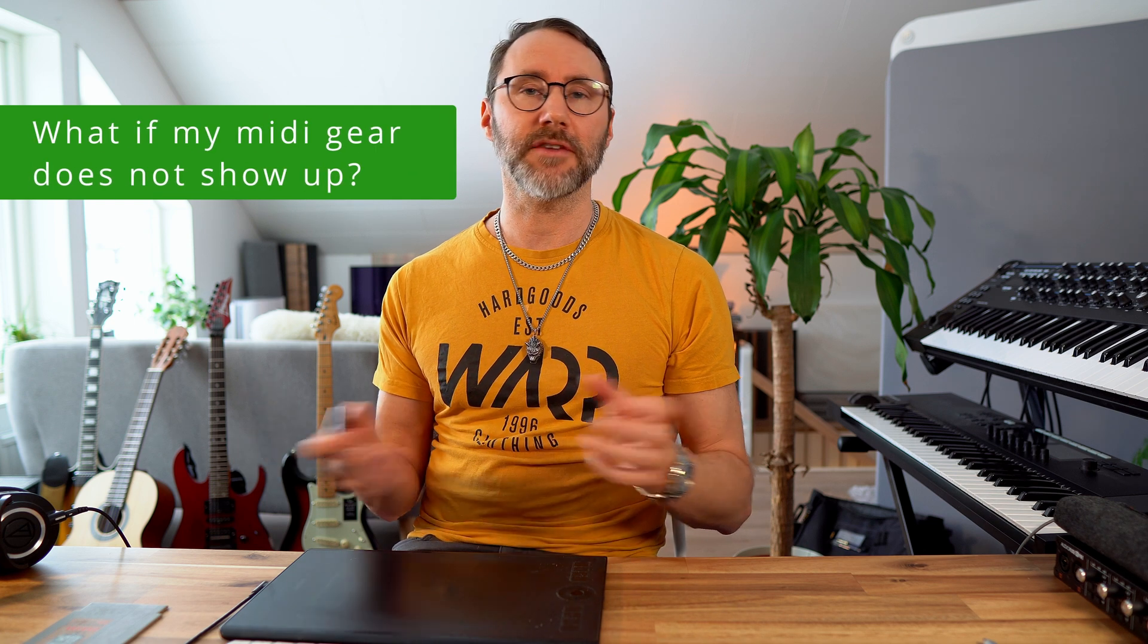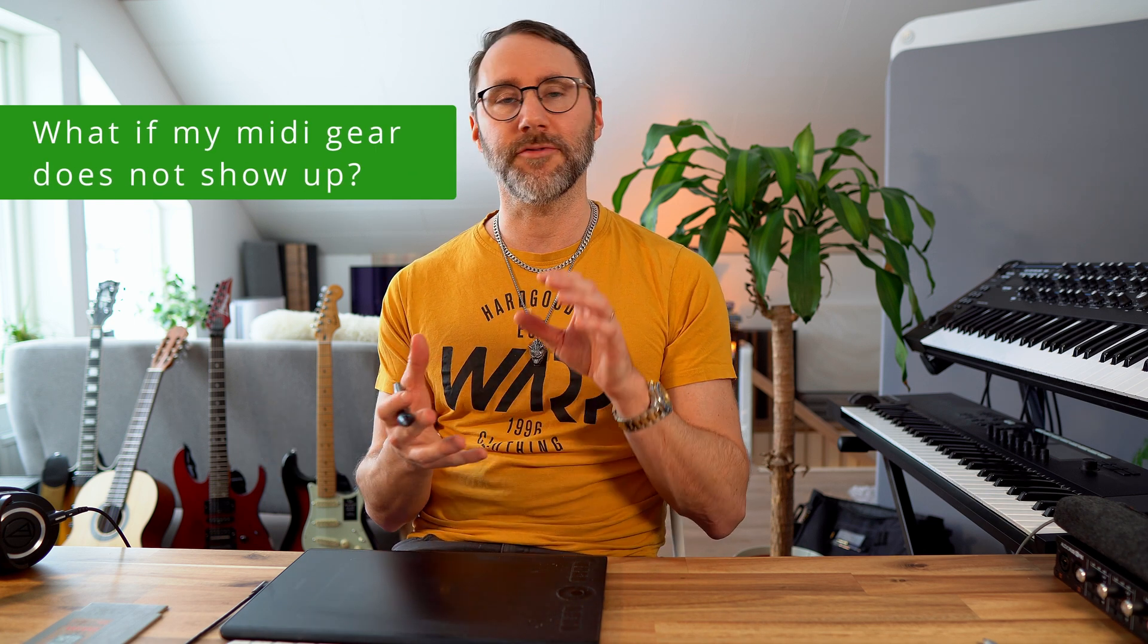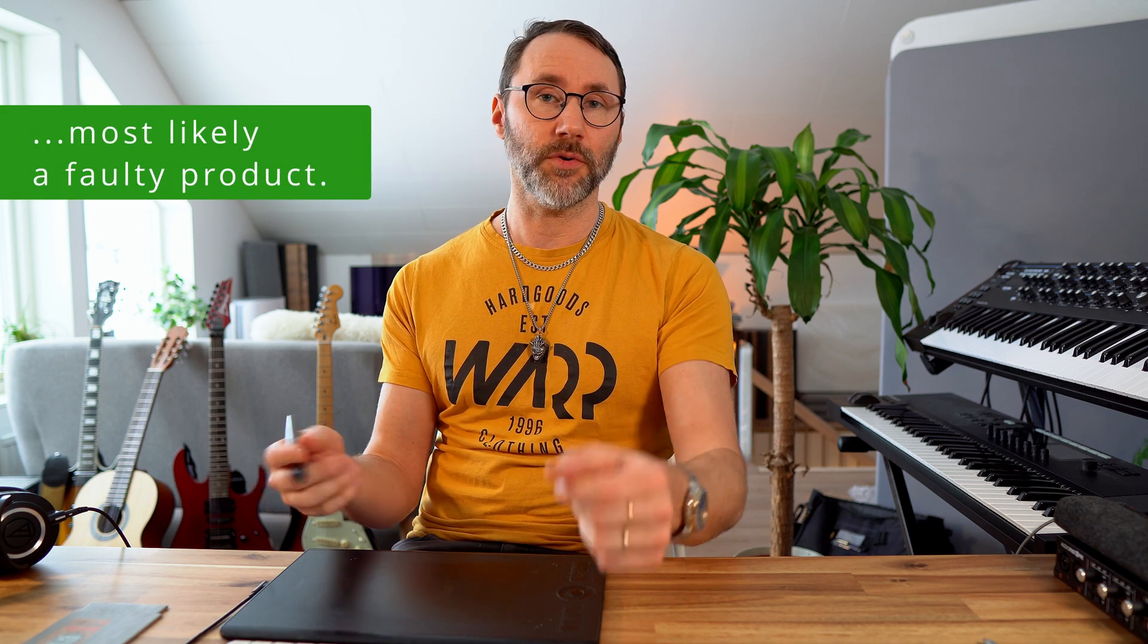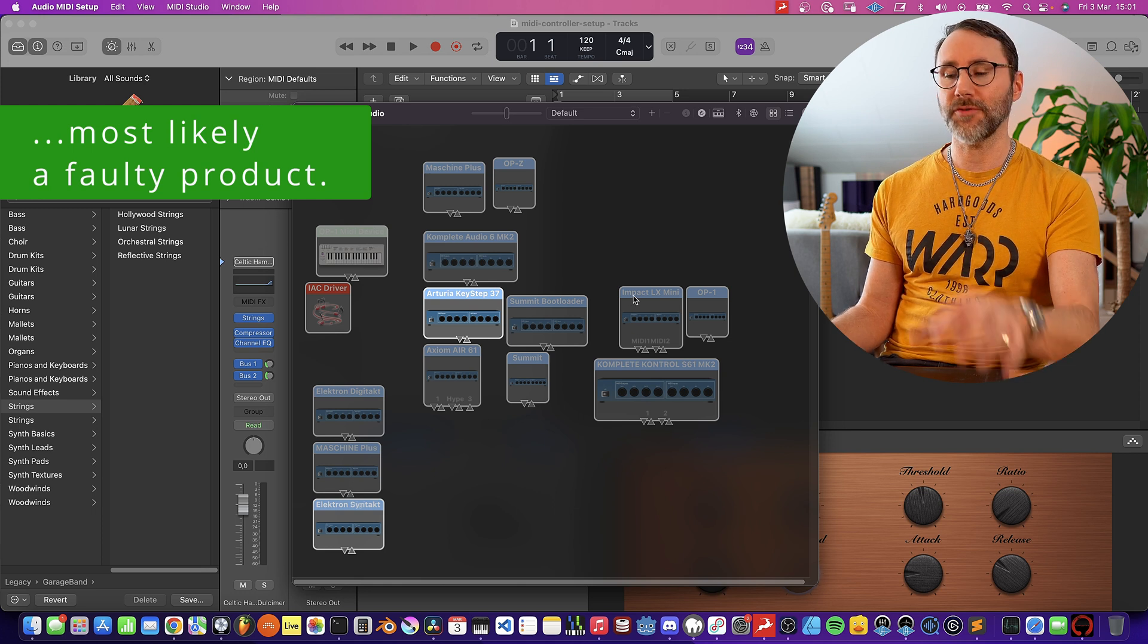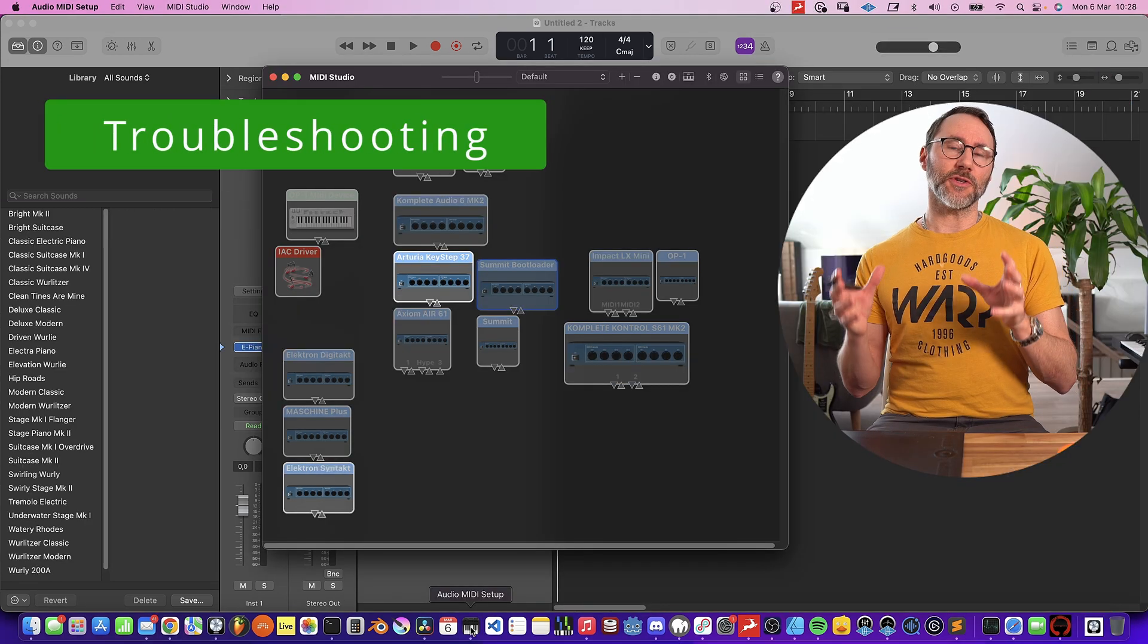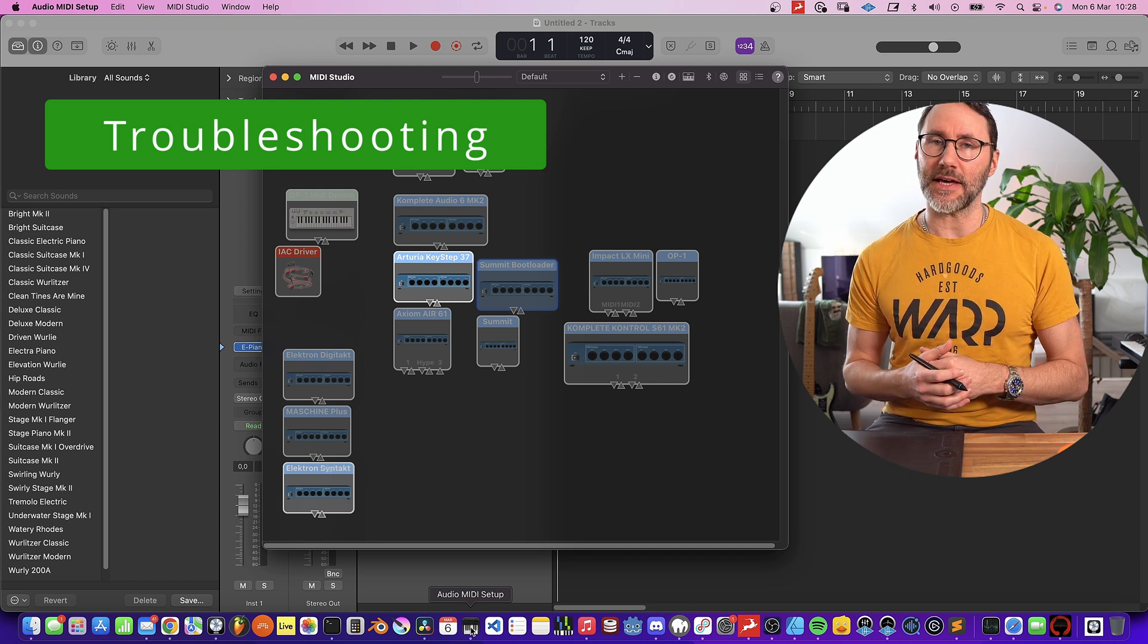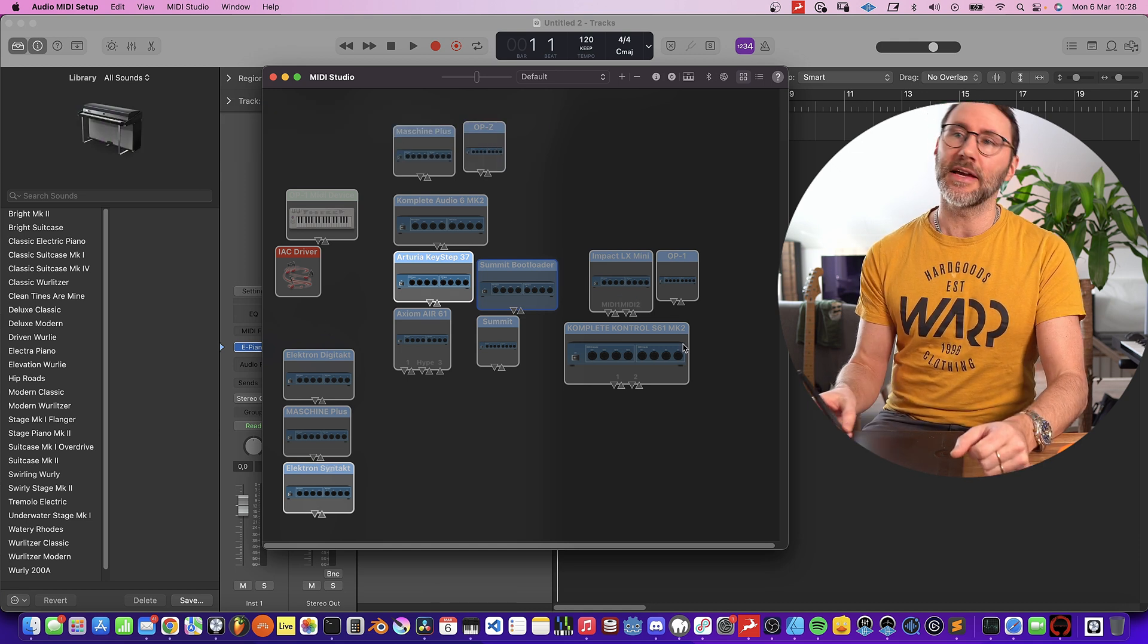If you for some reason can't find your MIDI controller in the MIDI studio, it might be a faulty USB cable, it might be a faulty USB port, or maybe just a faulty product. Then you should consider contacting the support for your specific product. So when you're troubleshooting your MIDI gear, it's very important to first check in this Audio MIDI Setup application to see if your MIDI gear appears.